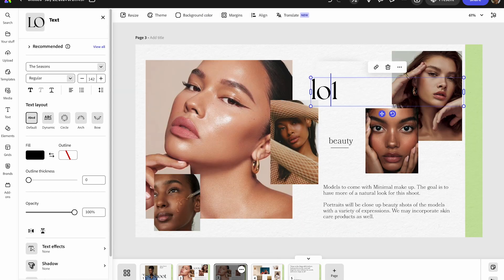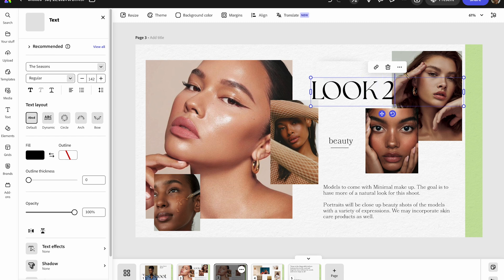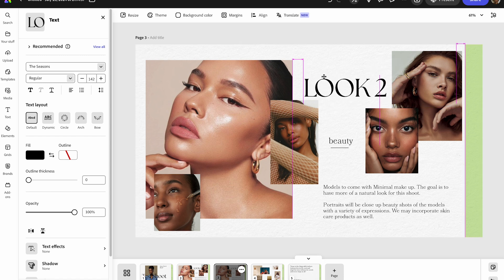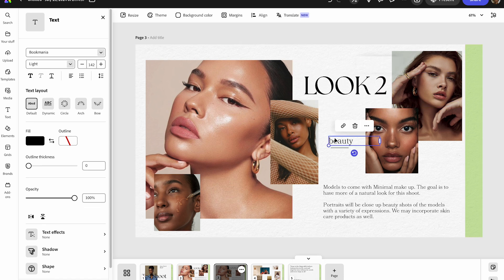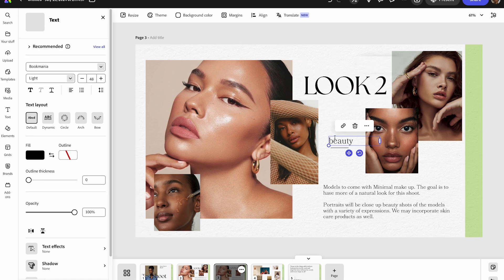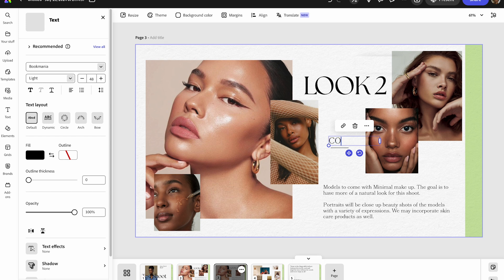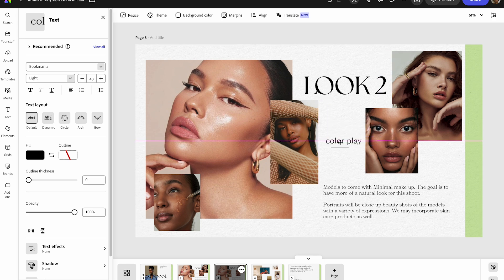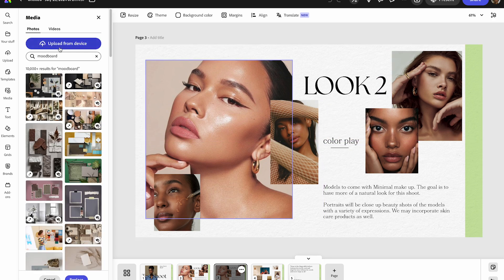Now we're going to do the exact same thing for look two. I'm going to update the text to reference look two and put out all the information — who is in this look, what category of photo it is. This is the one where we're going to play around with color. I'll put notes for the team to keep in mind as well as reference images for these portraits.